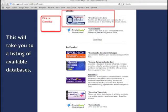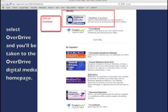This will take you to a listing of available databases. Select Overdrive and you'll be taken to the Overdrive Digital Media home page.